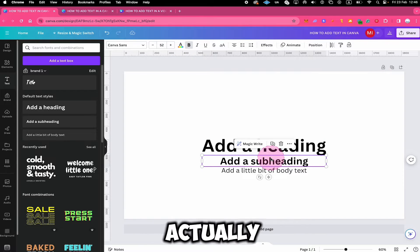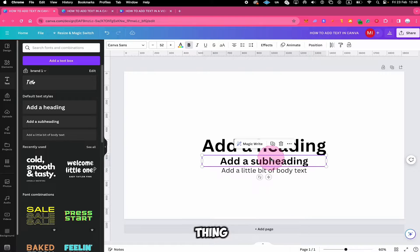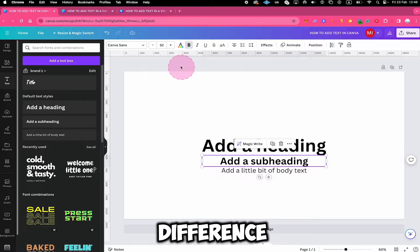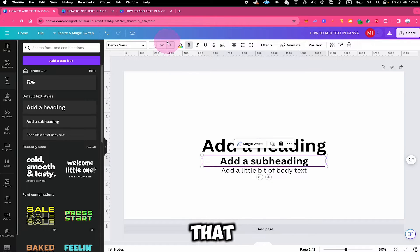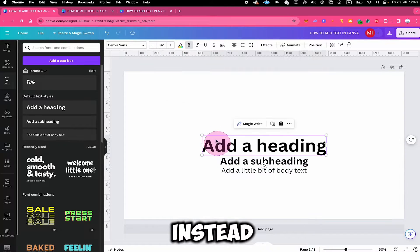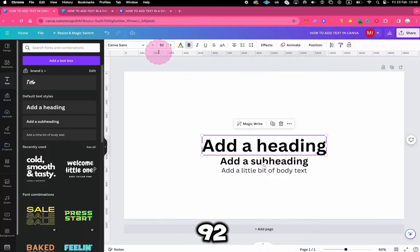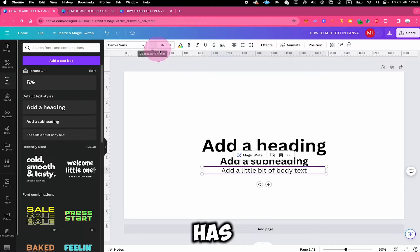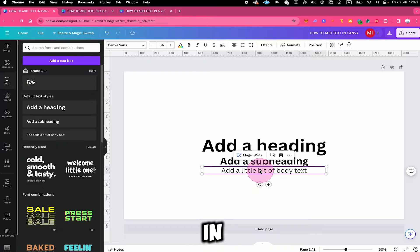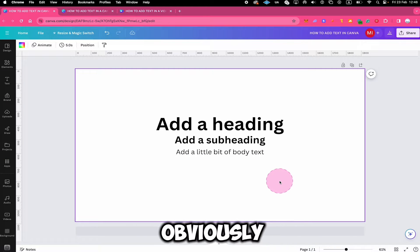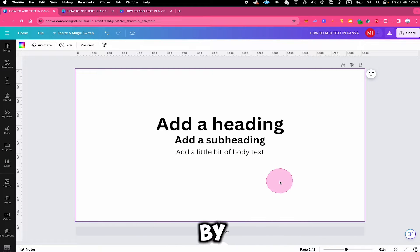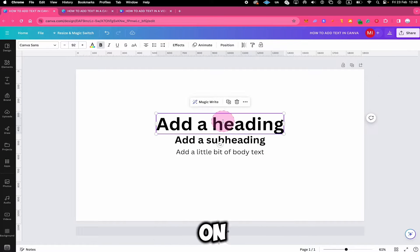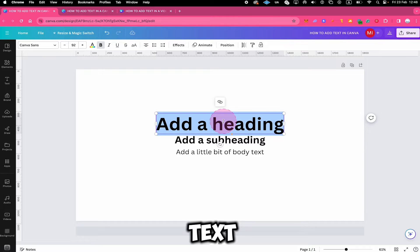The subheading is almost the very same thing. The only difference is that the subheading has a size of 52 instead of 92. The dummy body text simply has a size of 34 and it is not in bold. You can easily adjust these by simply double clicking on it and you can then change the text.